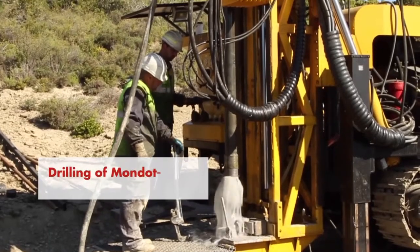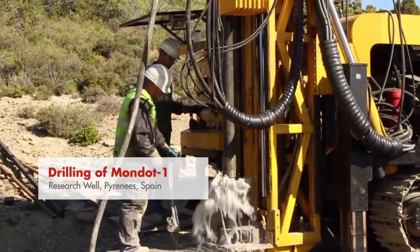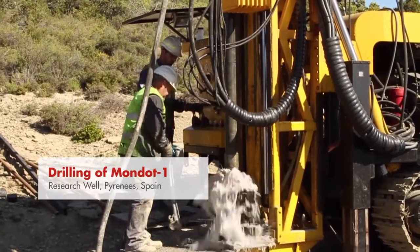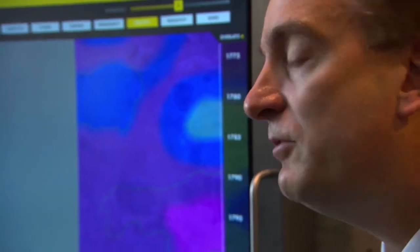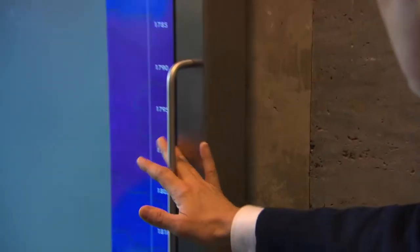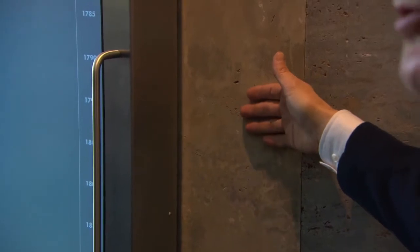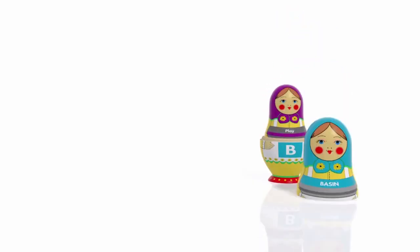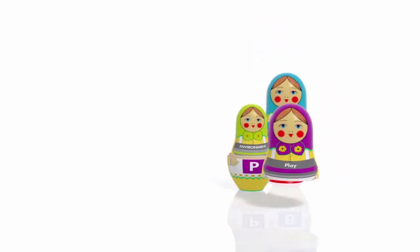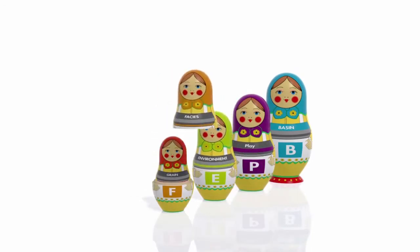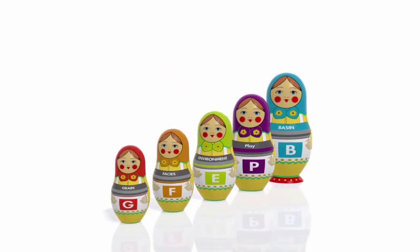Digital geology is linking subsurface characterization with economic decisions. We do this in five different steps, which represent how nature is organized and how E&P business decisions are made. We focus on basins, facies, environments, pages, and grains.